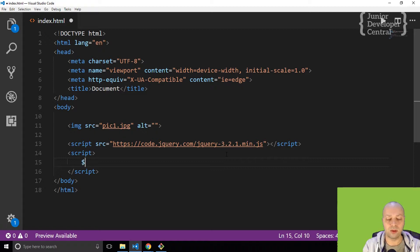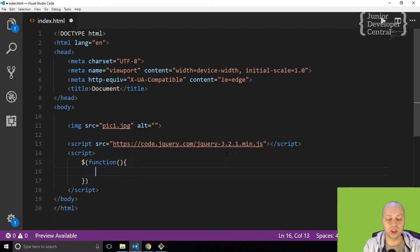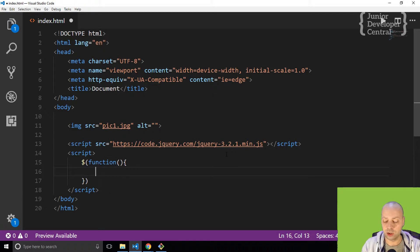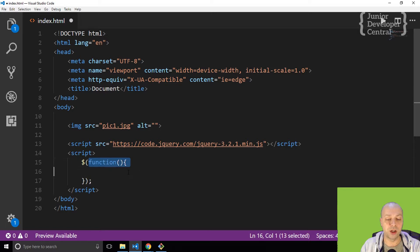So I'm going to start off using the document ready function, and the shortcut to do that is just to use the jQuery dollar sign and then put an anonymous function inside that.